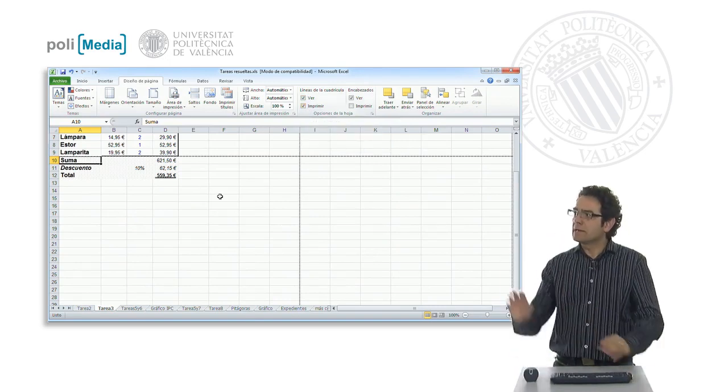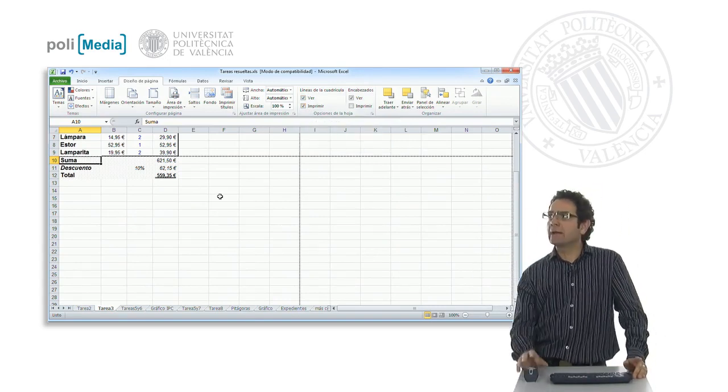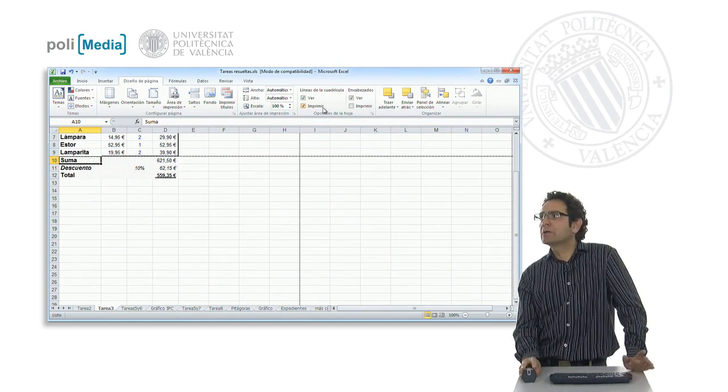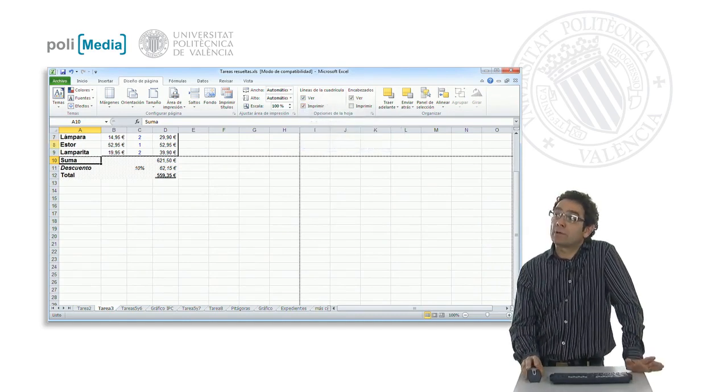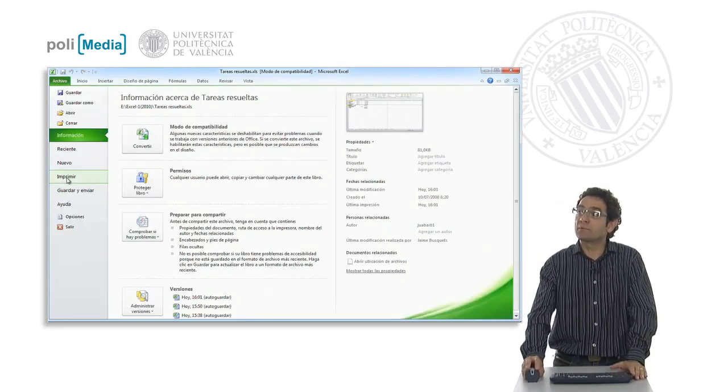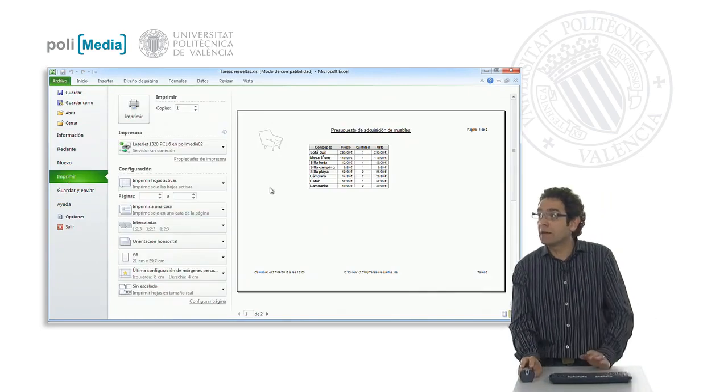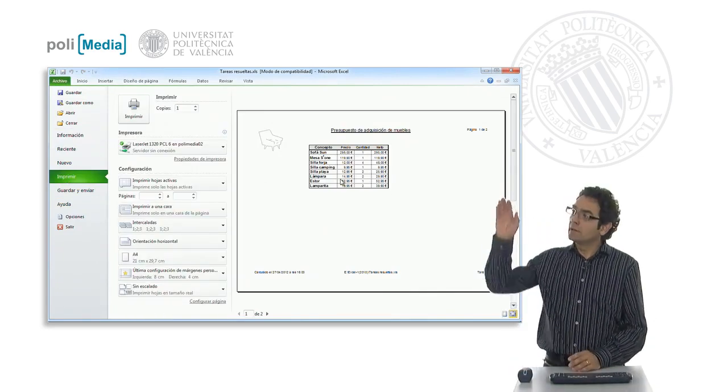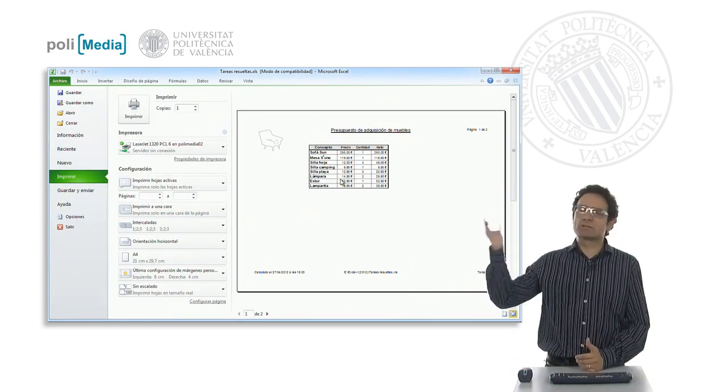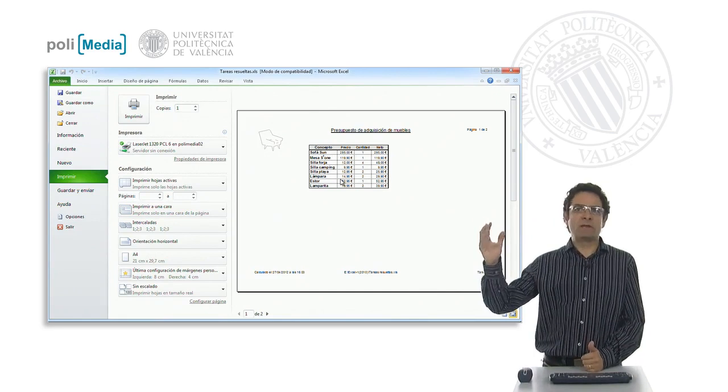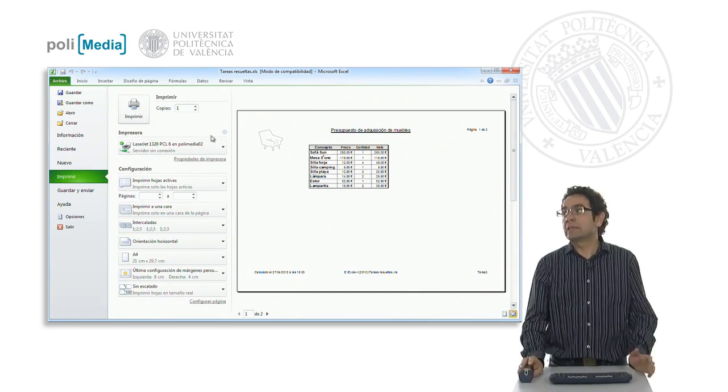Well, here we have a little box that we can check, and when we check it, we are telling it to print out the grid lines. In such a way that when we return to the preview of the sheet, we see that indeed these grid lines are shown in the preview, and therefore they will be seen in the printout when we send it to our selected printer.